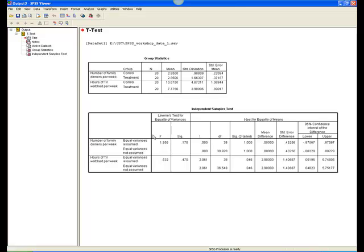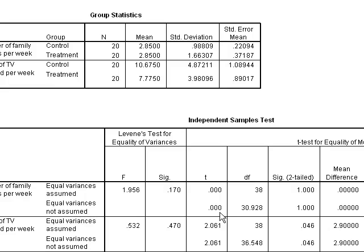The second box displays the results of the t-test. First, look at the information regarding Levene's test. This tests whether the variances of the two groups are different from each other, which would be a violation of one of the assumptions of the t-test. If Levene's test is not significant — the SIG column should be greater than .05 — the assumption of equality of variances is met, and you can refer to the first line of the t-test results. However, if SIG is less than .05, you will need to use the second line of t-test results, as this corrects for inequality of variances.